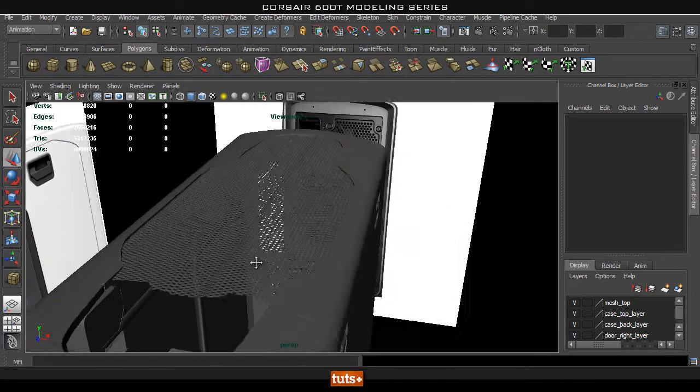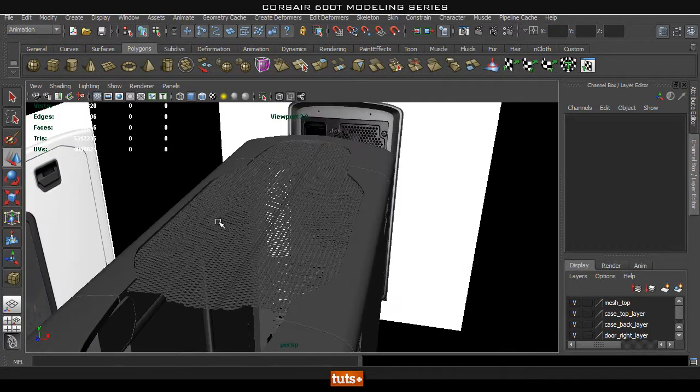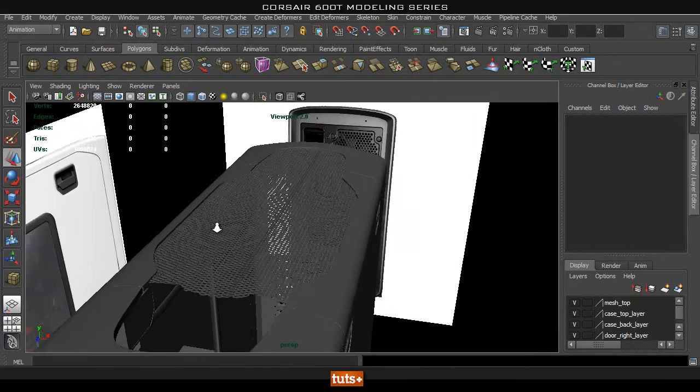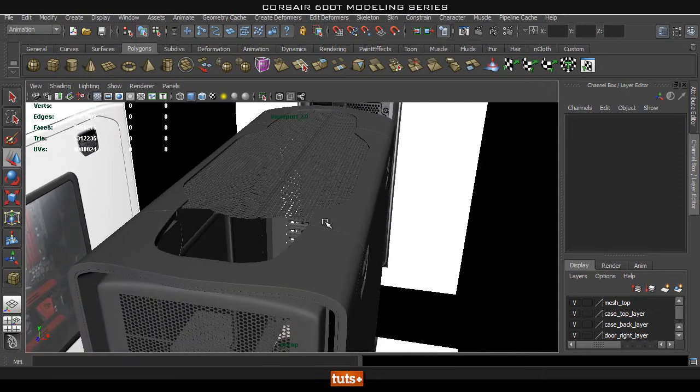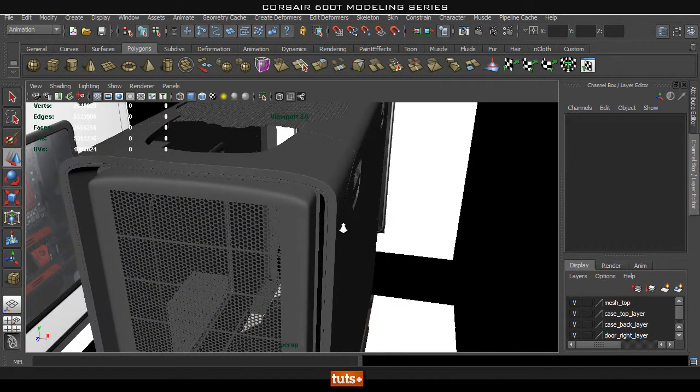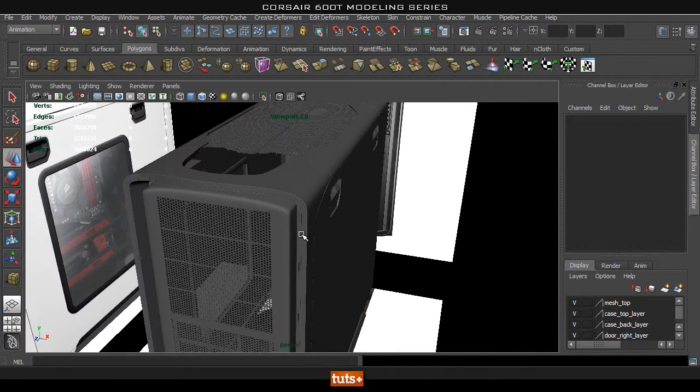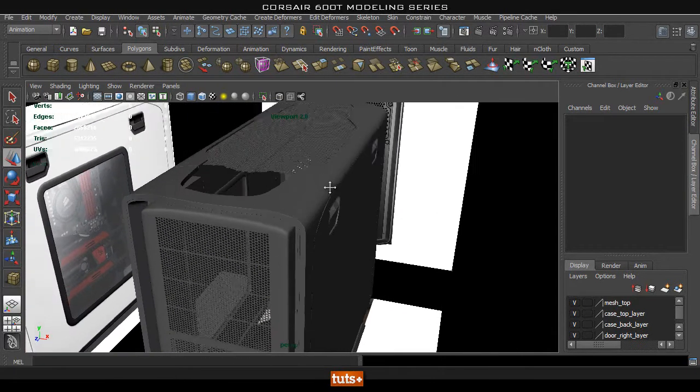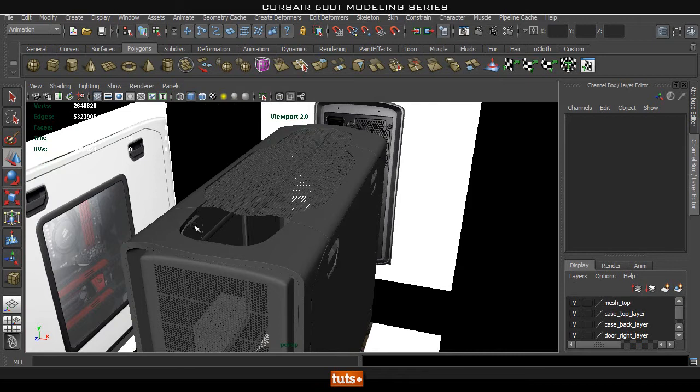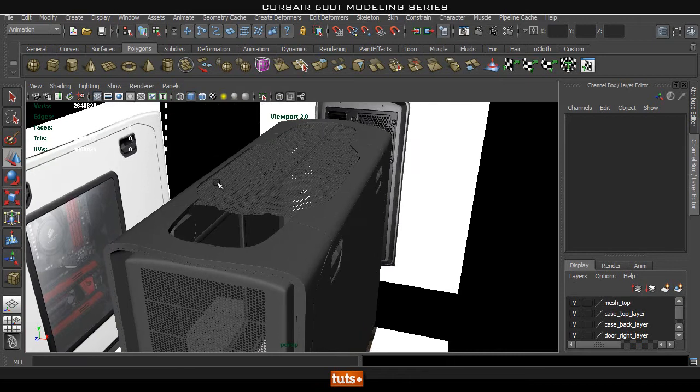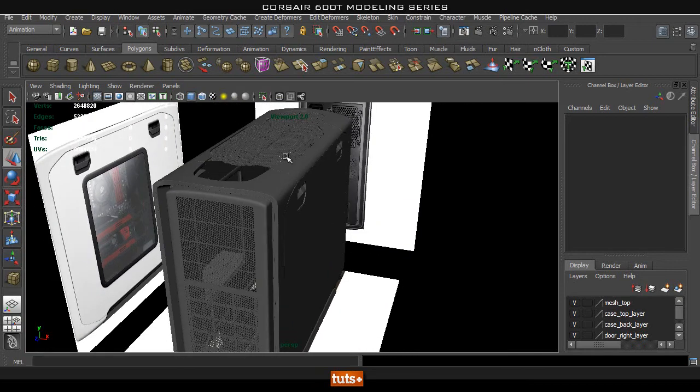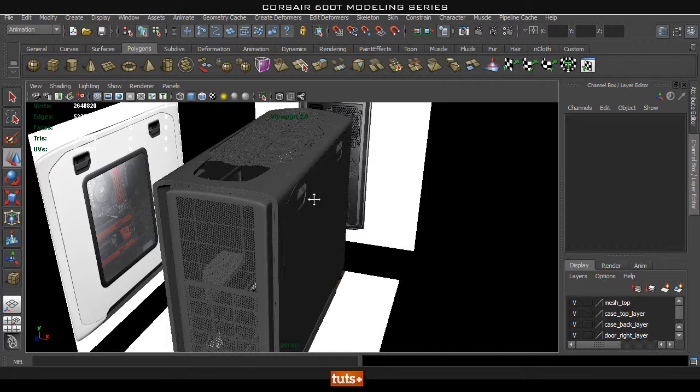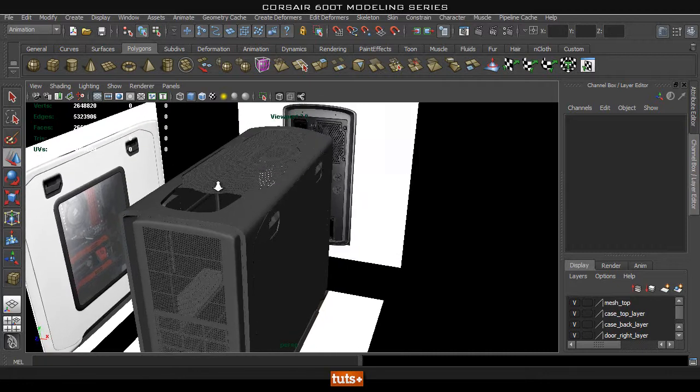And the way I've done it is I applied a lattice deformer to it. So I'm going to demonstrate how to use that in this part and then you can create this top mesh in your own time. So I don't really want to bore you guys with it.